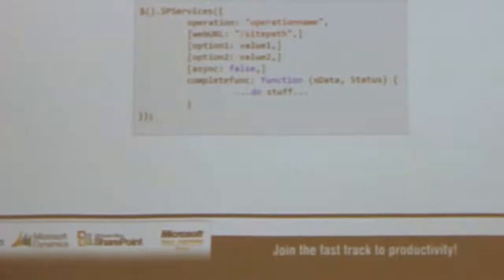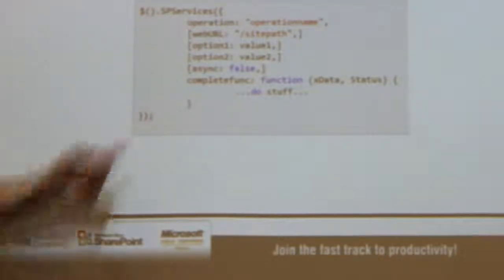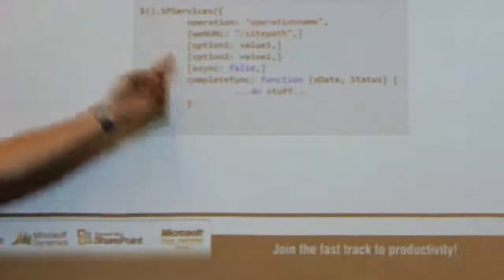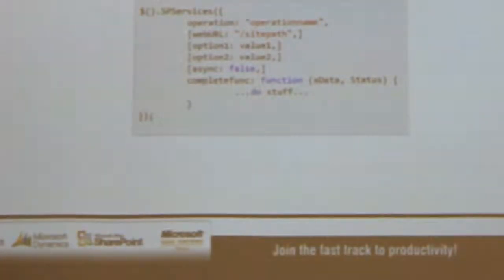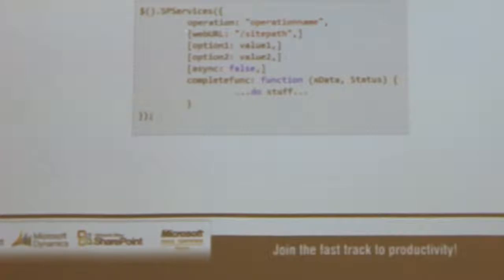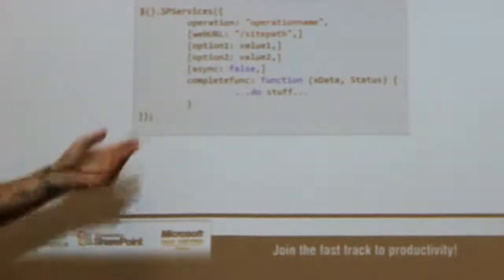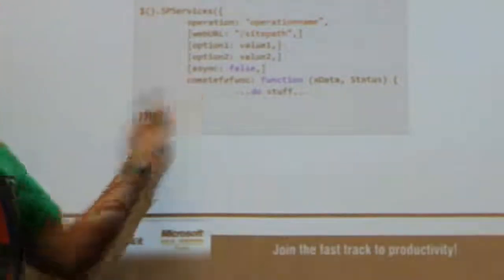For example, in lists.asmx there's a method called GetListItems. So my operation would be GetListItems. If I'm in a site called demos, my web URL would be forward slash demos. I would specify the options for that operation. Every operation has different options — with GetListItems you have to specify the list name, and with the GetUserInfo method you have to supply the login name. Whether or not it's async, and the completion function.